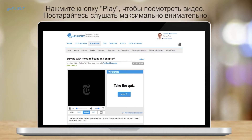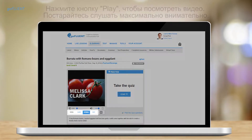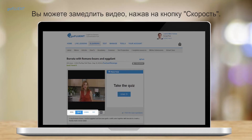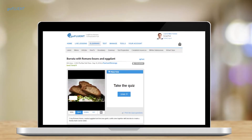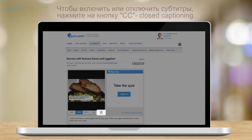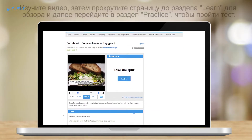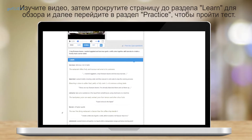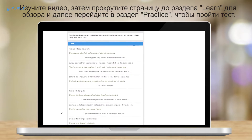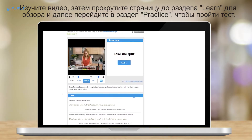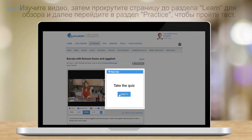Click play to watch the video. Make sure to listen carefully. You may slow it down by clicking on speed. To view the subtitles, click on closed captioning or CC. After studying the video, scroll down to the learn section to review and the practice section to take the quiz.